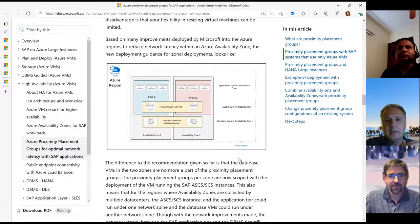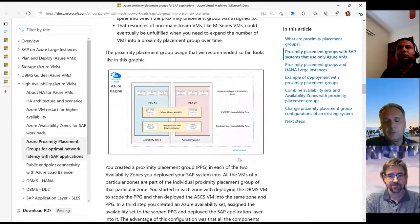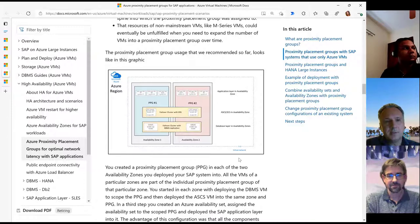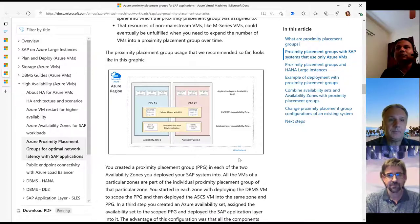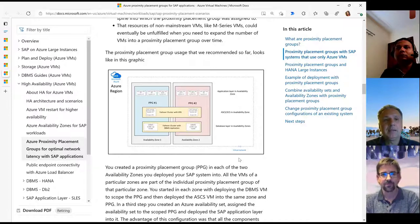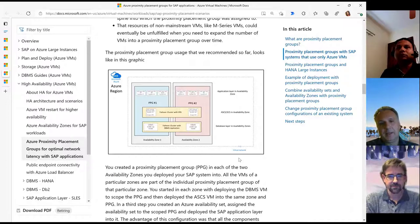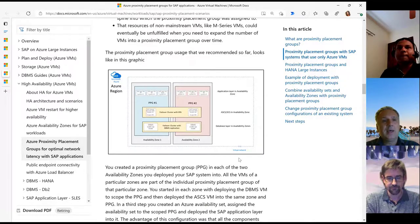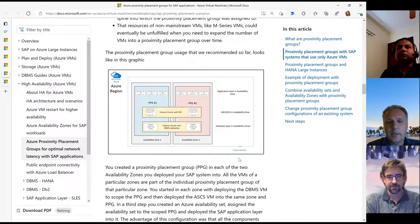In the initial approach, the PPG included the database VM, central services VM, and the availability set where the app servers are. Sometimes there's a challenge — you might use M series in one data center and want to also use AMD VM types, which are popular for their performance and cost. They could be available in the same zone as the database, but maybe not in the same data center. When you bind them with the PPG, Azure will try to put them in the same data center. It could happen that those VMs are not in the same data center as the database, causing an allocation failure.